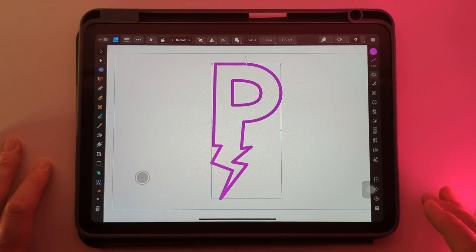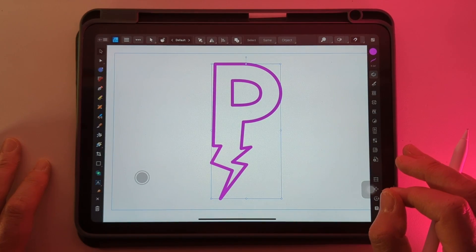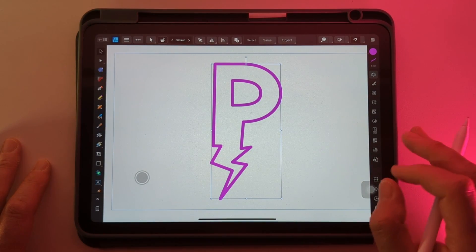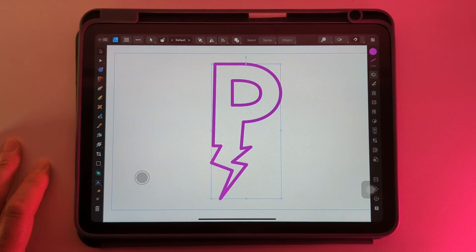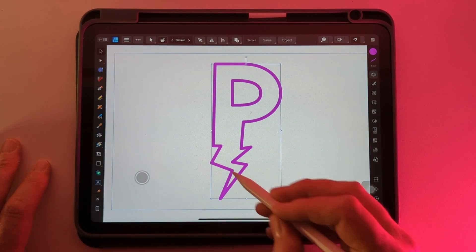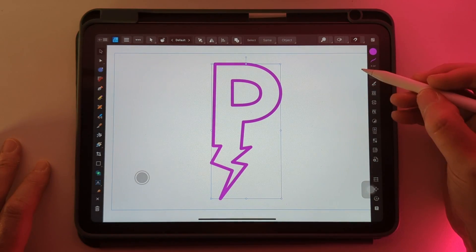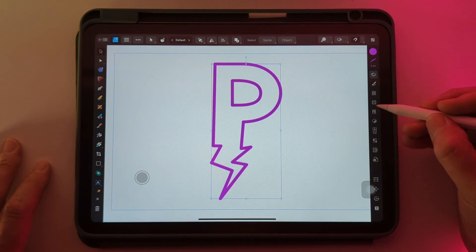Here's a quick guide on how to apply a drop shadow to an object in Affinity Designer for the iPad. I've created a P logo with a lightning strike at the bottom of it for this example.